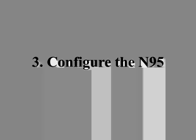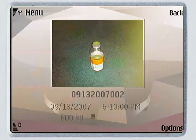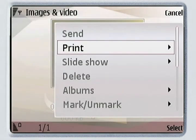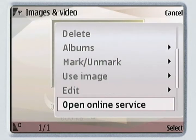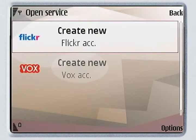Step number three: configure the N95. Navigate to the gallery, and as soon as you get there, open up Options and scroll down until you find Open Online Service. Select that.